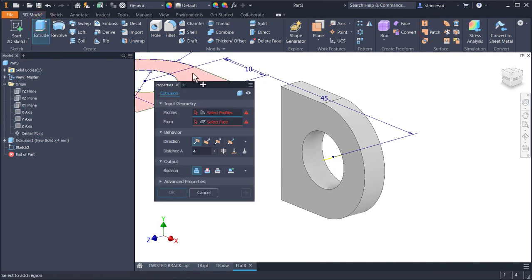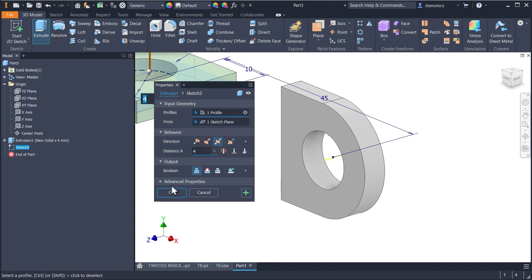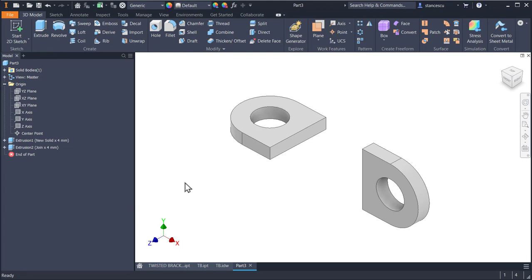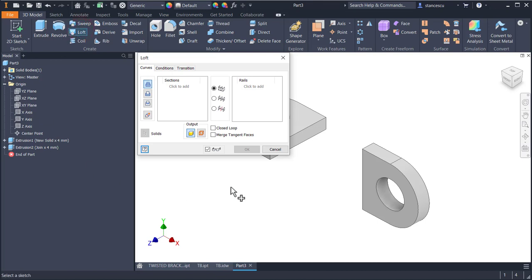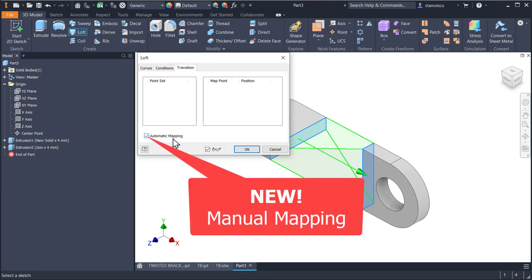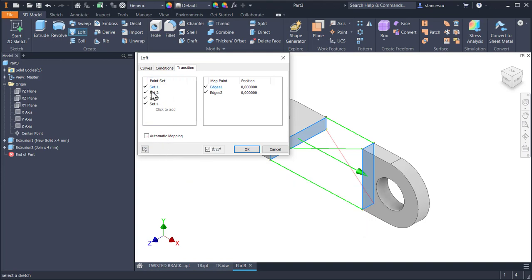Extrude this profile symmetrical on 4 millimeters. F6. This is the start of the part. Now we apply loft between this face and this face. But not with automatically mapping transition — this is very new for you — but manual mapping. As you see there are sets of lines which control the creation of this loft.